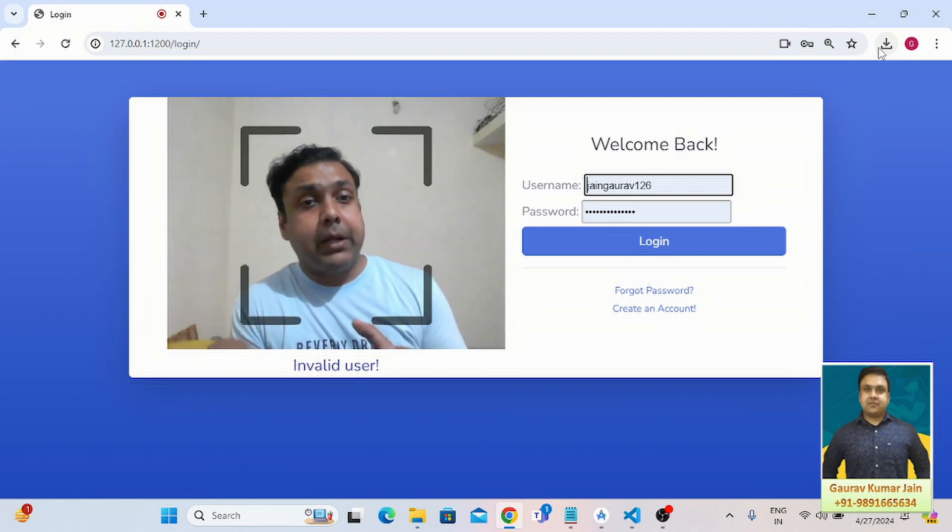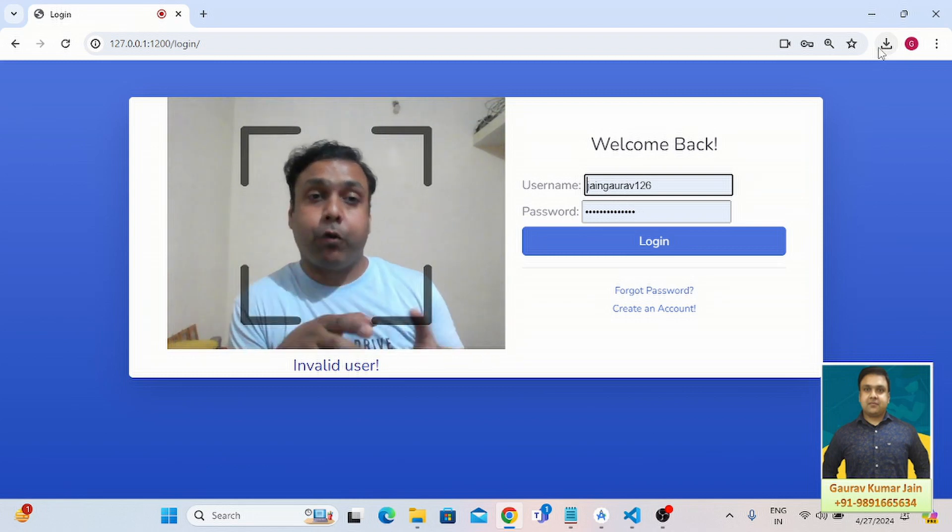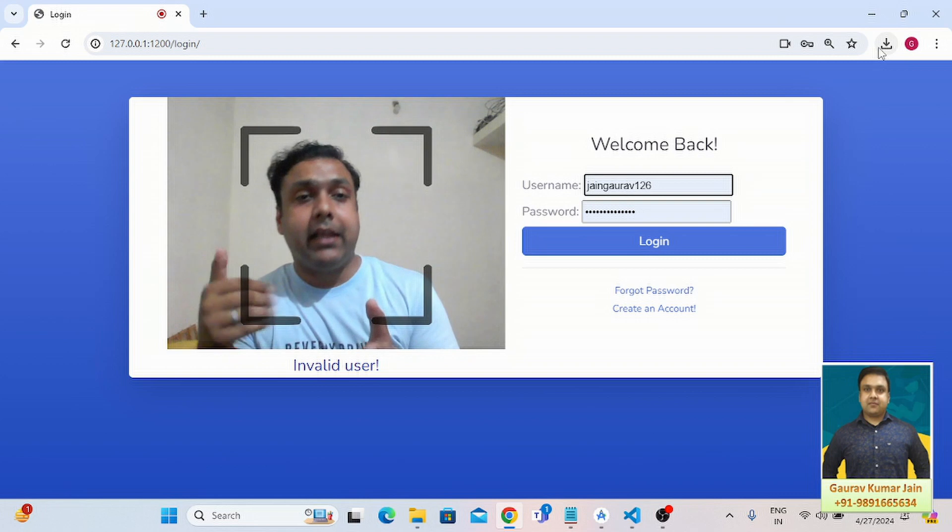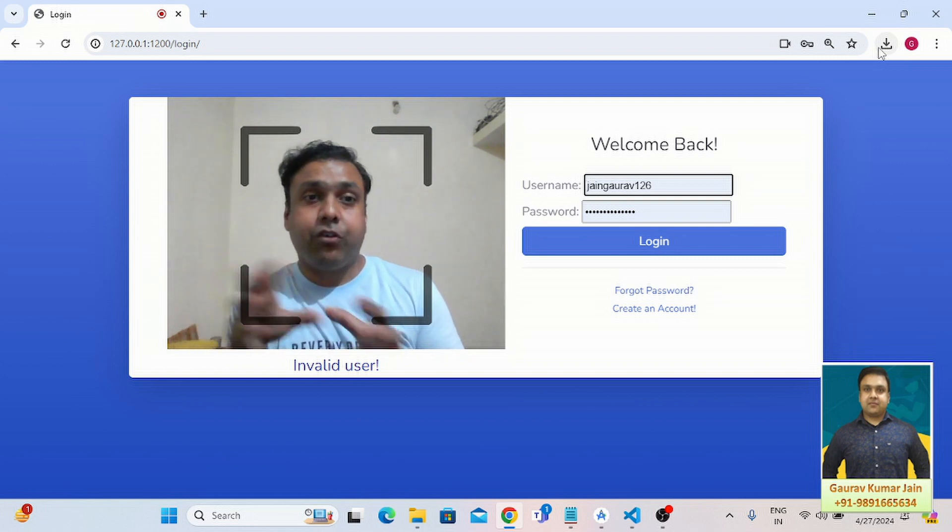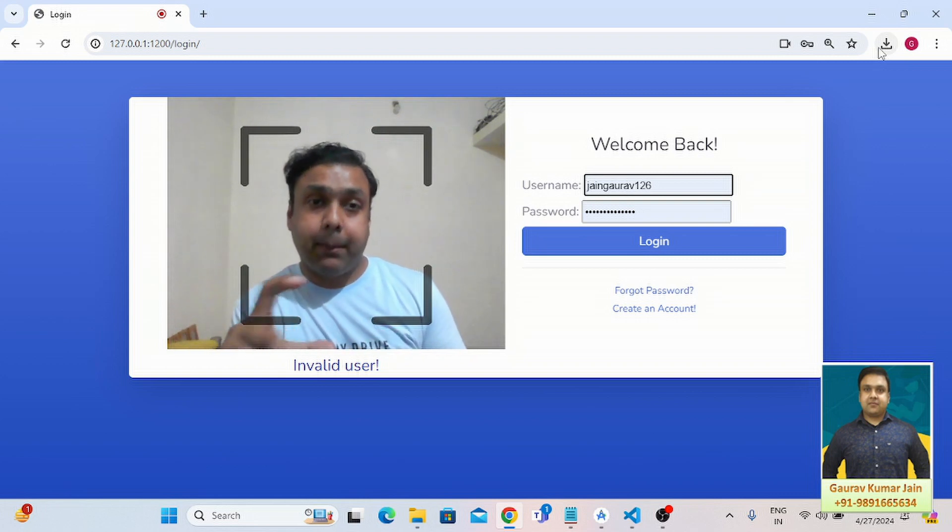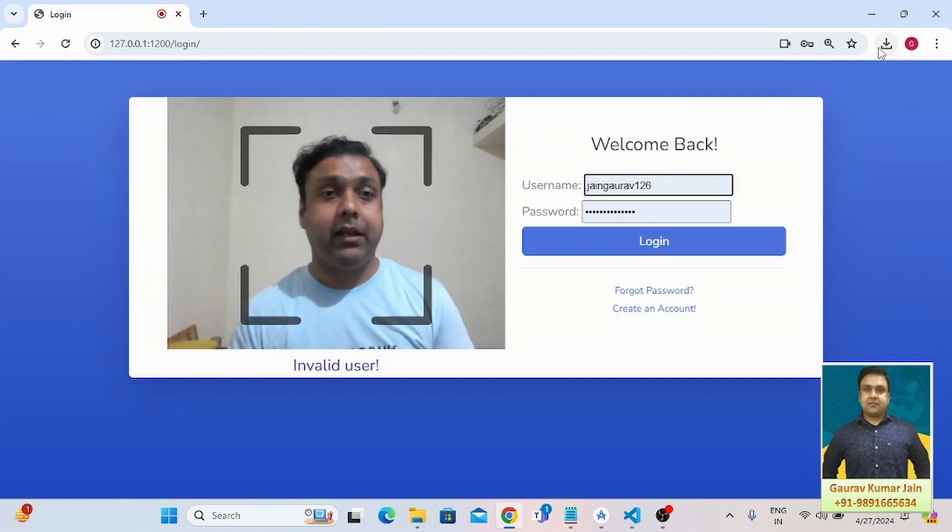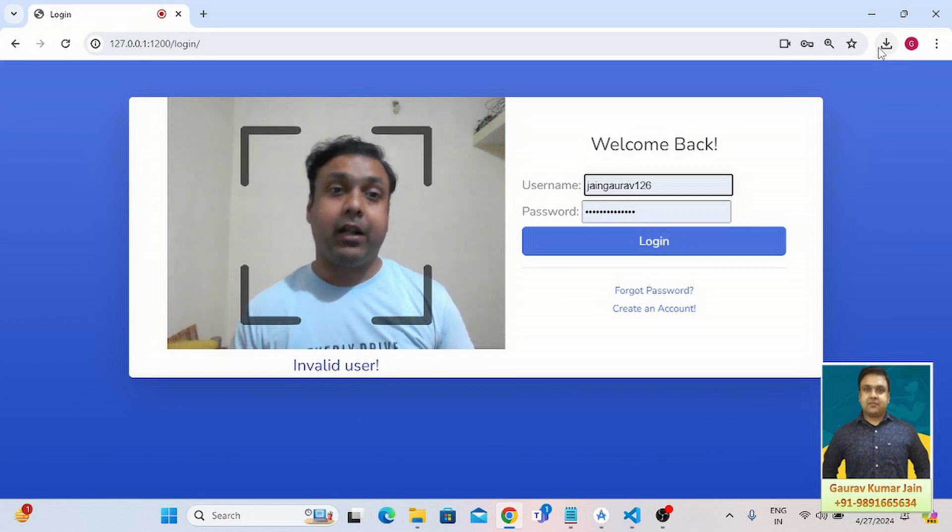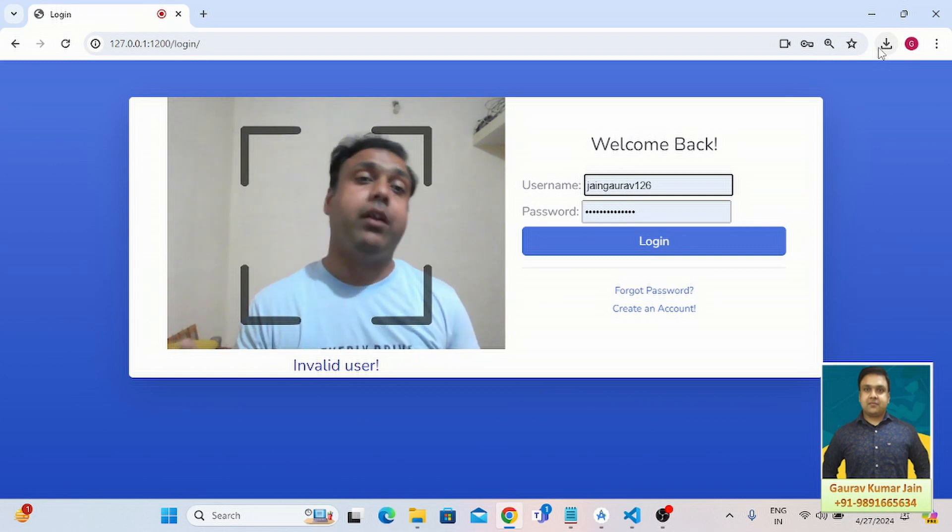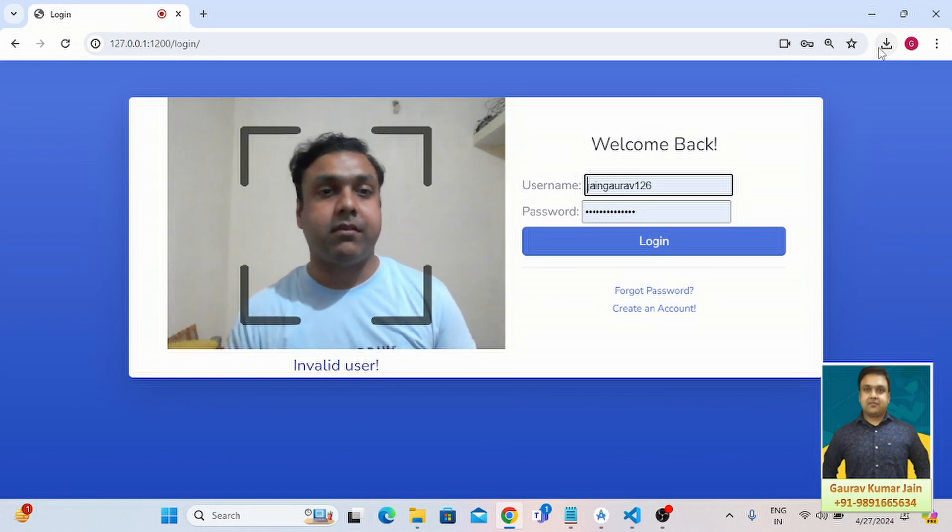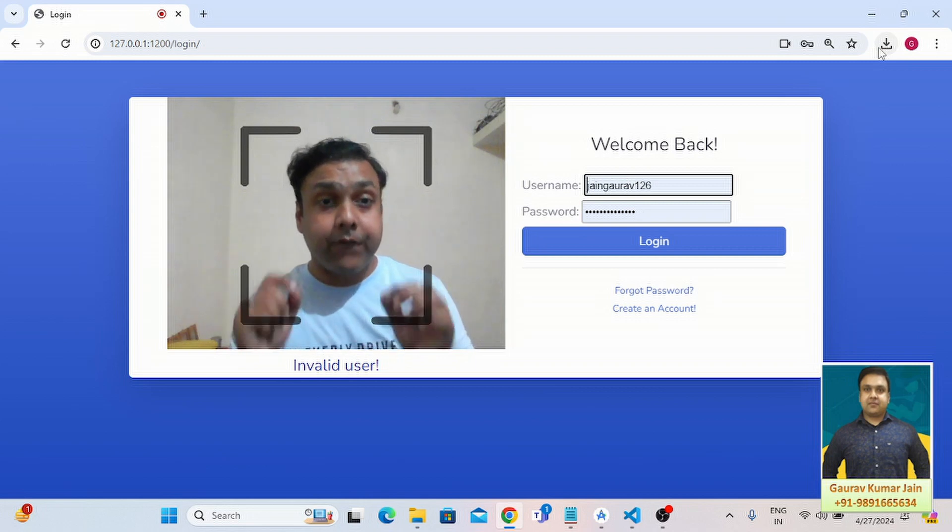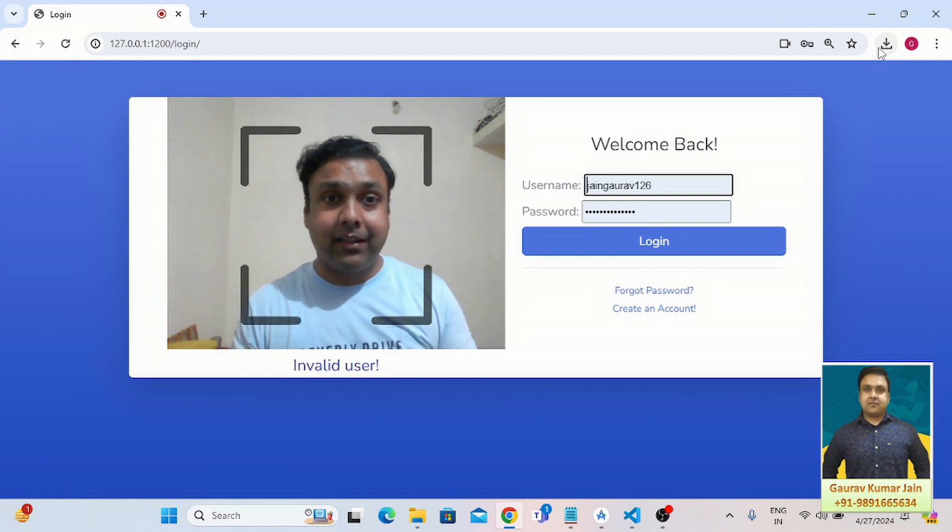The system will be able to locate his profile in the application based on the images it will click through the camera of the device and allow the user to directly log in into the system.